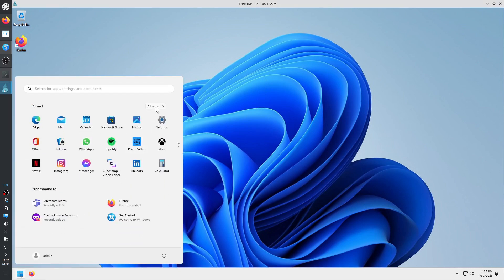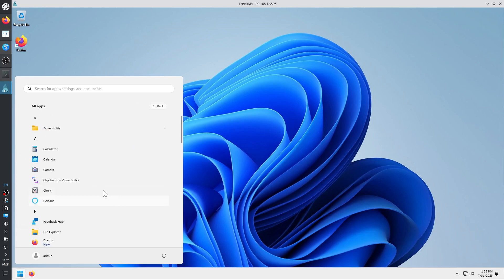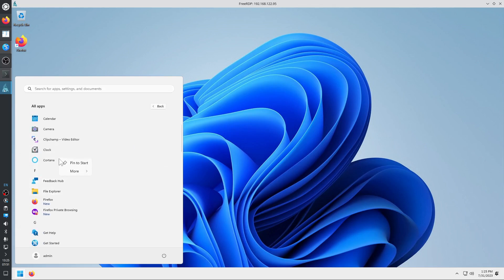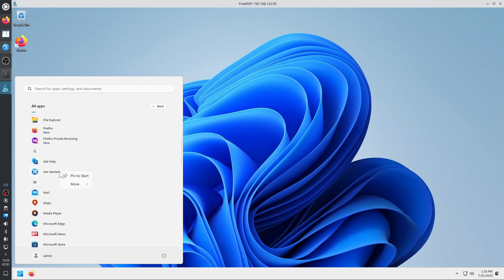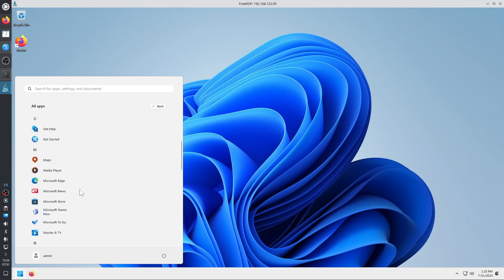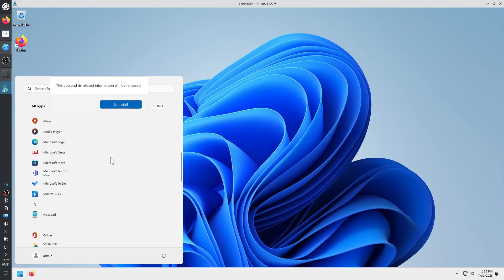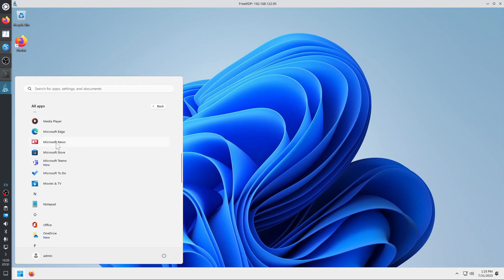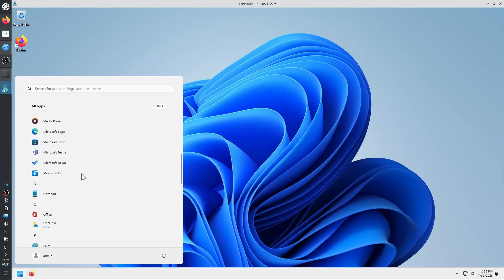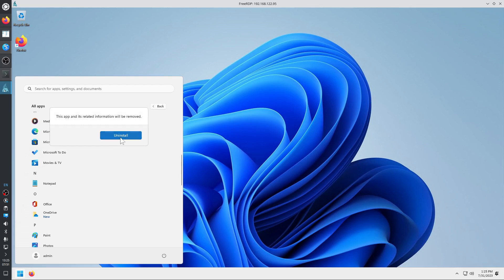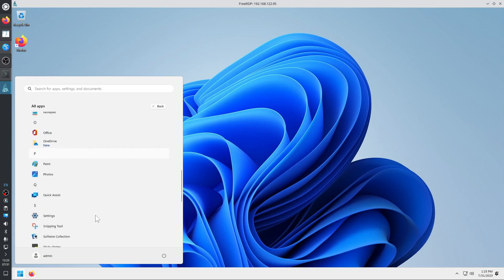Let's clean up the Start menu. Uninstall Clipchamp, Mail, Maps, News, Teams, and a ton of other software that needs to be uninstalled. All of this software will reappear once Windows 11 updates itself, which is probably already on the way.